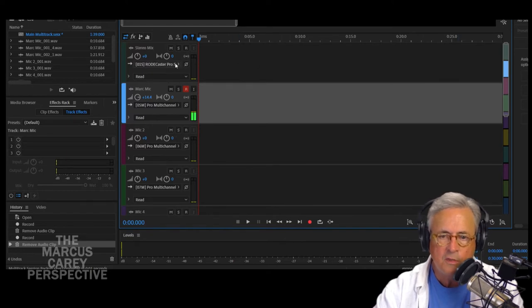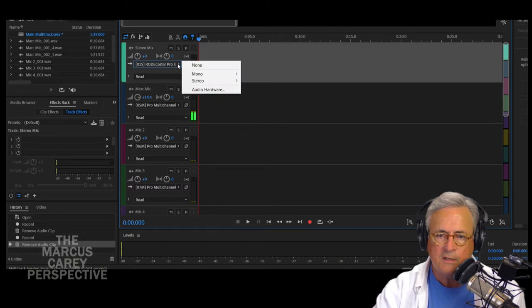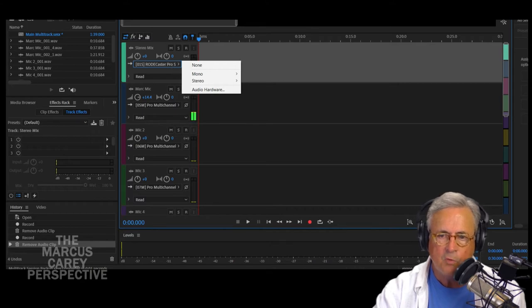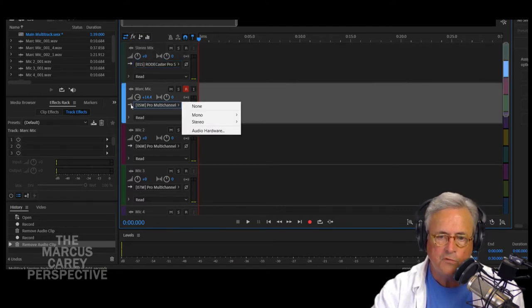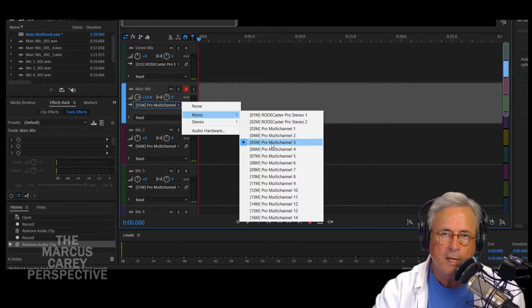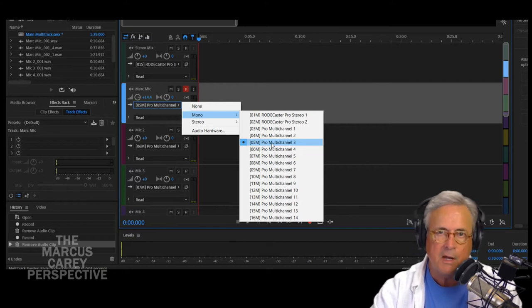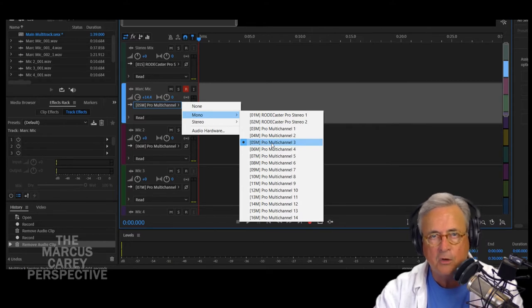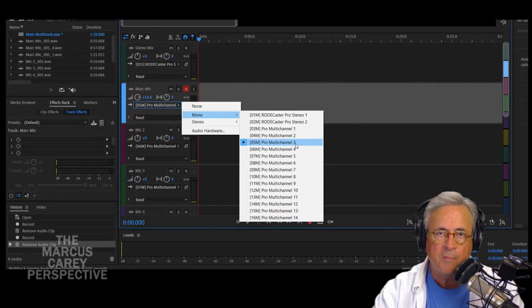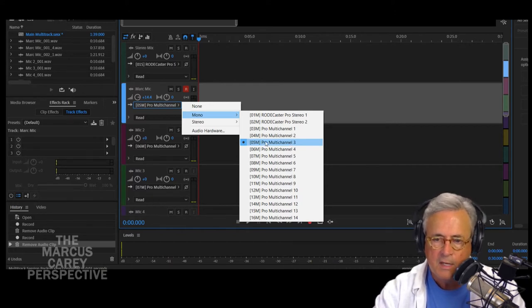For the first track, go into this place on the screen and designate the input as RODECaster Pro stereo — that is the stereo mix track coming out of your Rodecaster Pro. The next input you want to choose is the multi-channel mono track, multi-channel three. Why multi-channel three? My microphone is plugged into microphone channel one, but the buttons and numbering on the Rodecaster do not correspond with the channel numbers coming out. The sound from microphone channel one on the front of your Rodecaster is actually output as O5M, which is Pro multi-channel three.